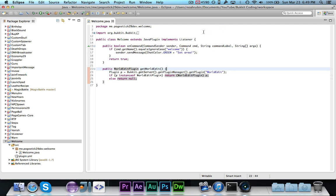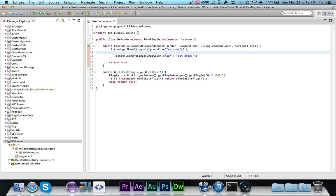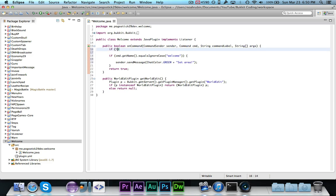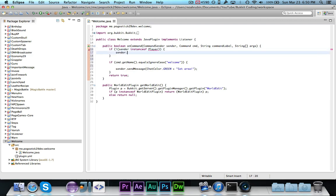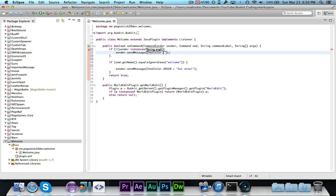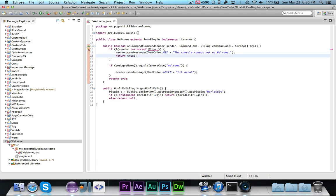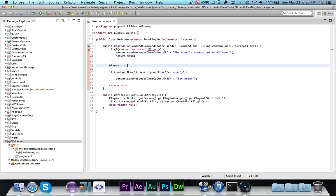So now what we're going to go ahead and do is we have the welcome command, and it says set area, but we actually want to go ahead and get their selection. So we actually do need the if not sender instance of player, sender dot send message, chatcolor dot red, and then we'll say the console cannot set up welcome. And then of course you want to return true, and then player p equals player sender. Import player of course.